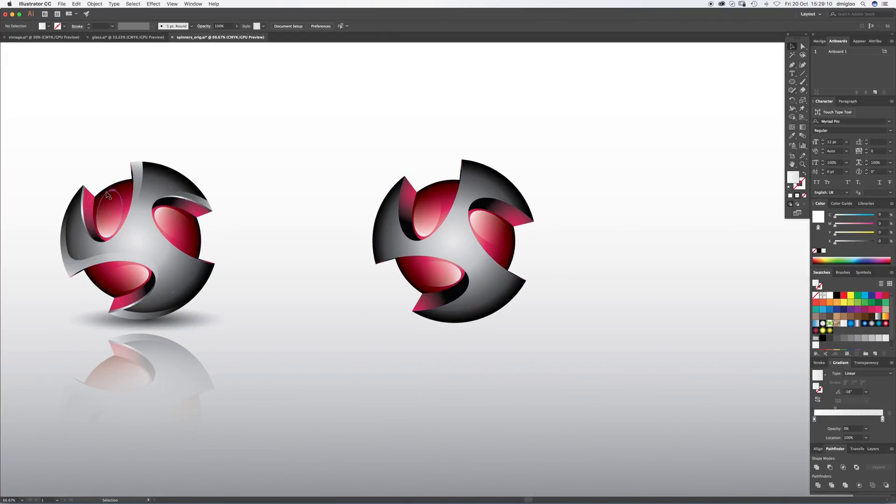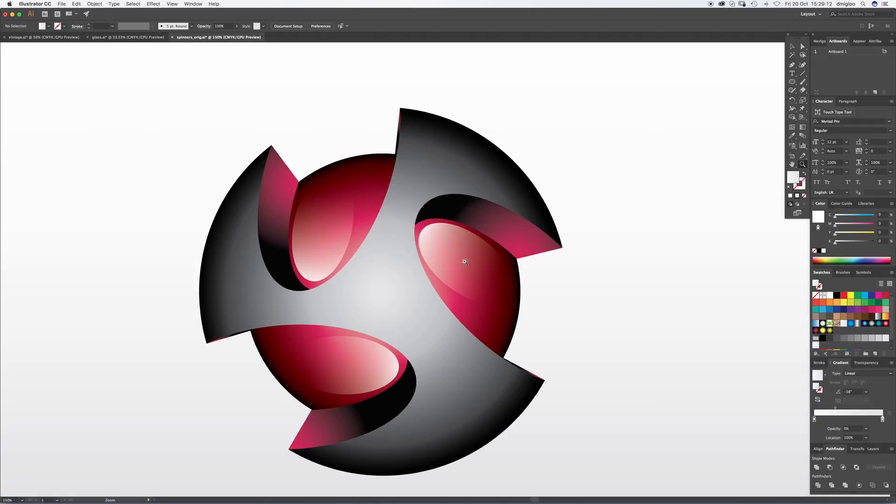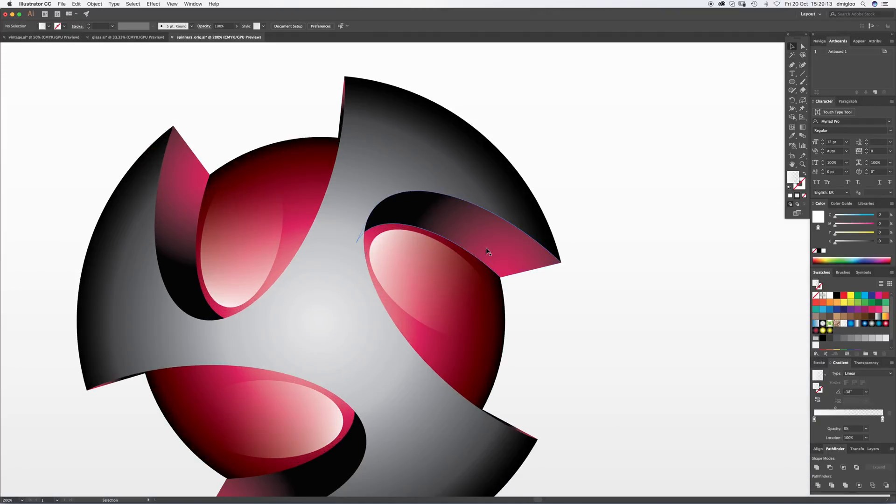It becomes second nature after a while but I have to look at the keys to tell you what I'm pressing. I just normally press them without looking. So there we are. We're getting there. Now what we need are these bevels, these inner bevels. So the easiest way to do this is to direct select the shape.